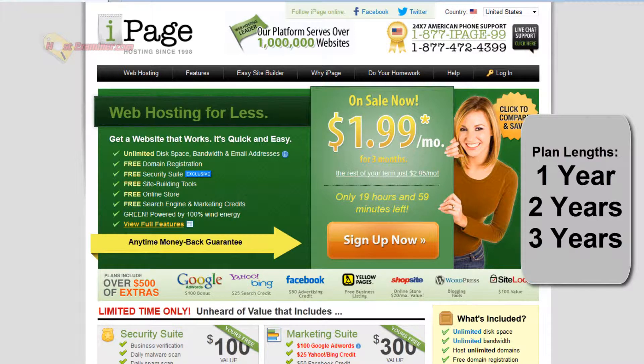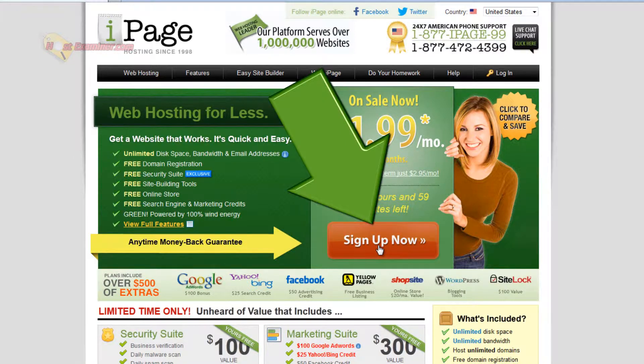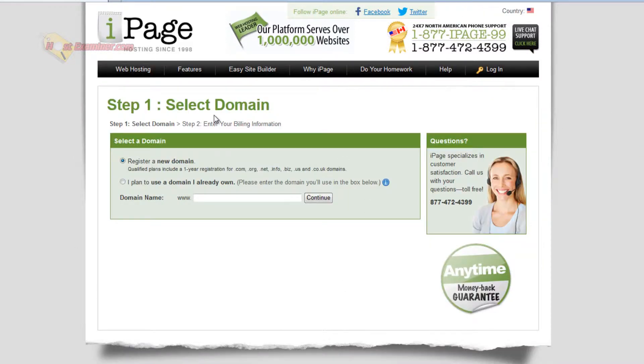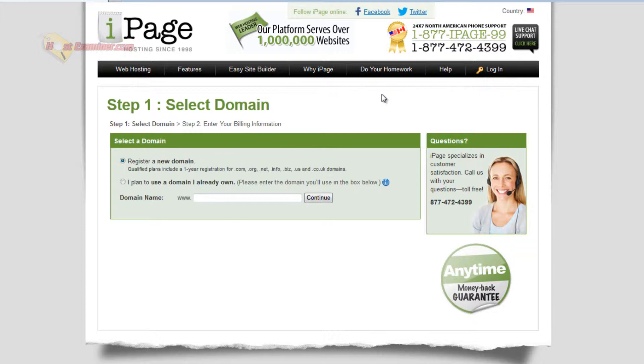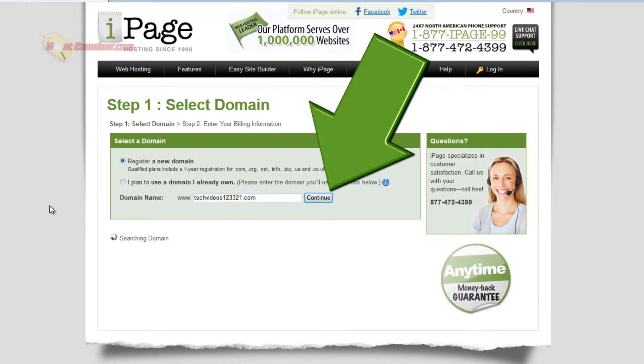So let's go ahead and get started. Just click sign up now. Don't pay attention too much to the pricing here because it changes depending on when you're watching this video. Like I said, you get a free domain name when you sign up. So I'm just going to do techvideos123. You can get your free domain name here. Just pick whatever you want, or if you already have one, you can enter it. Continue.